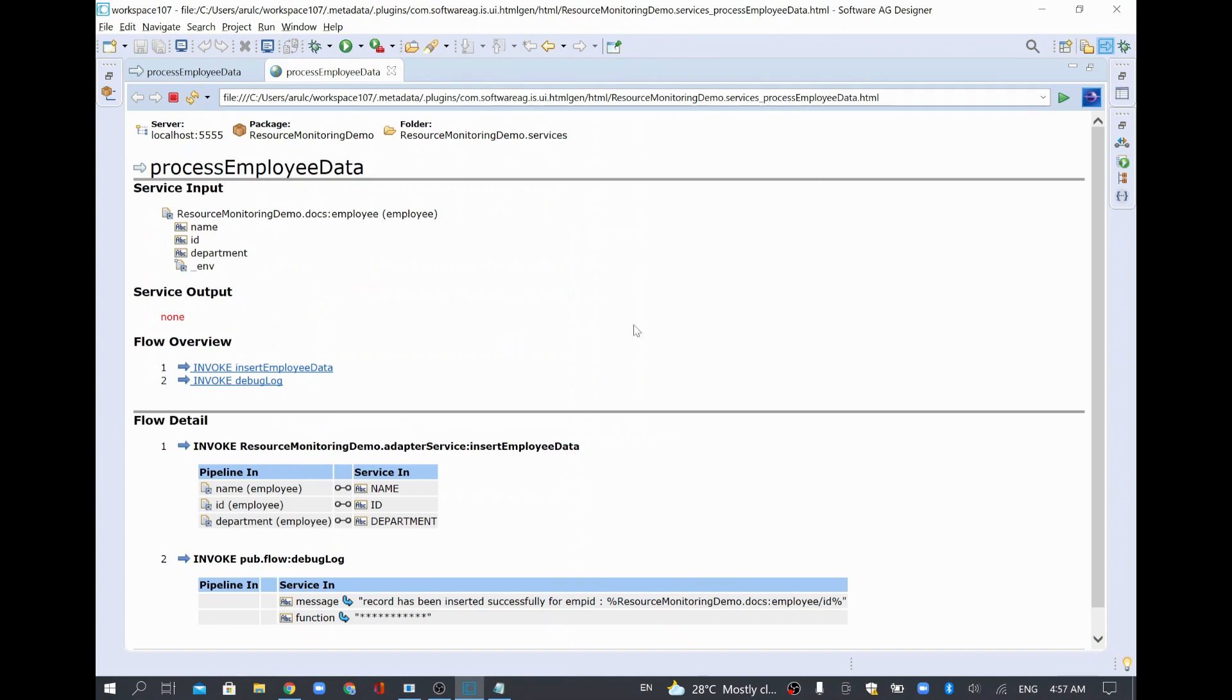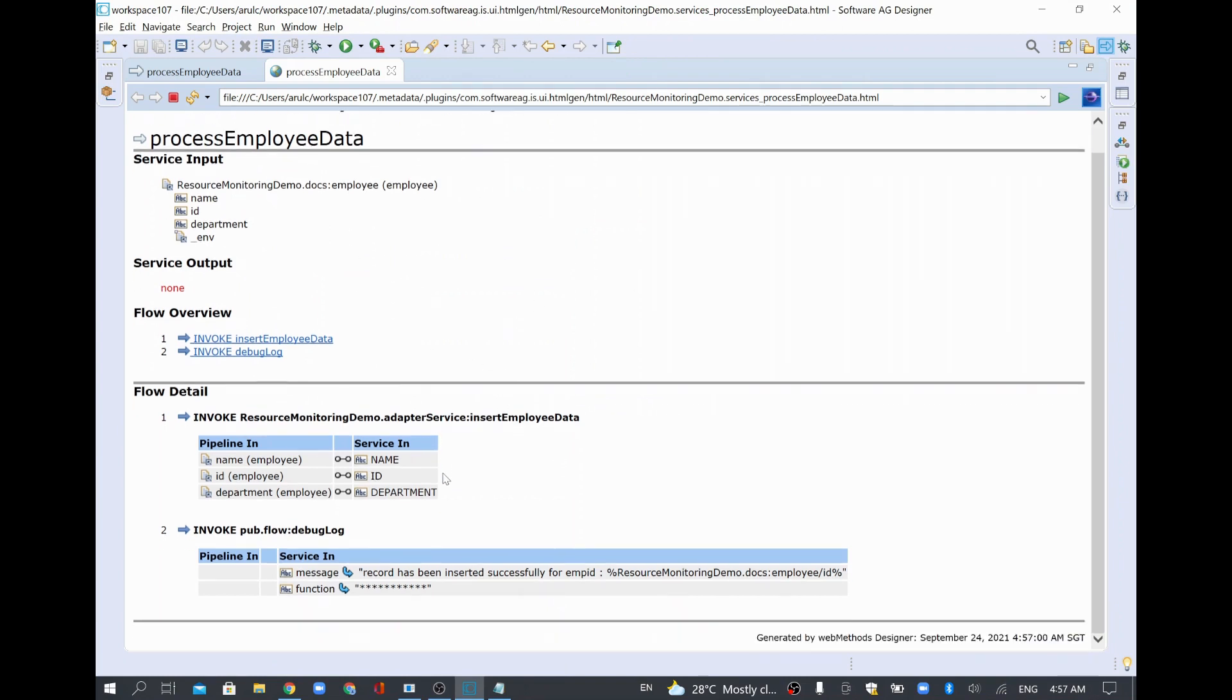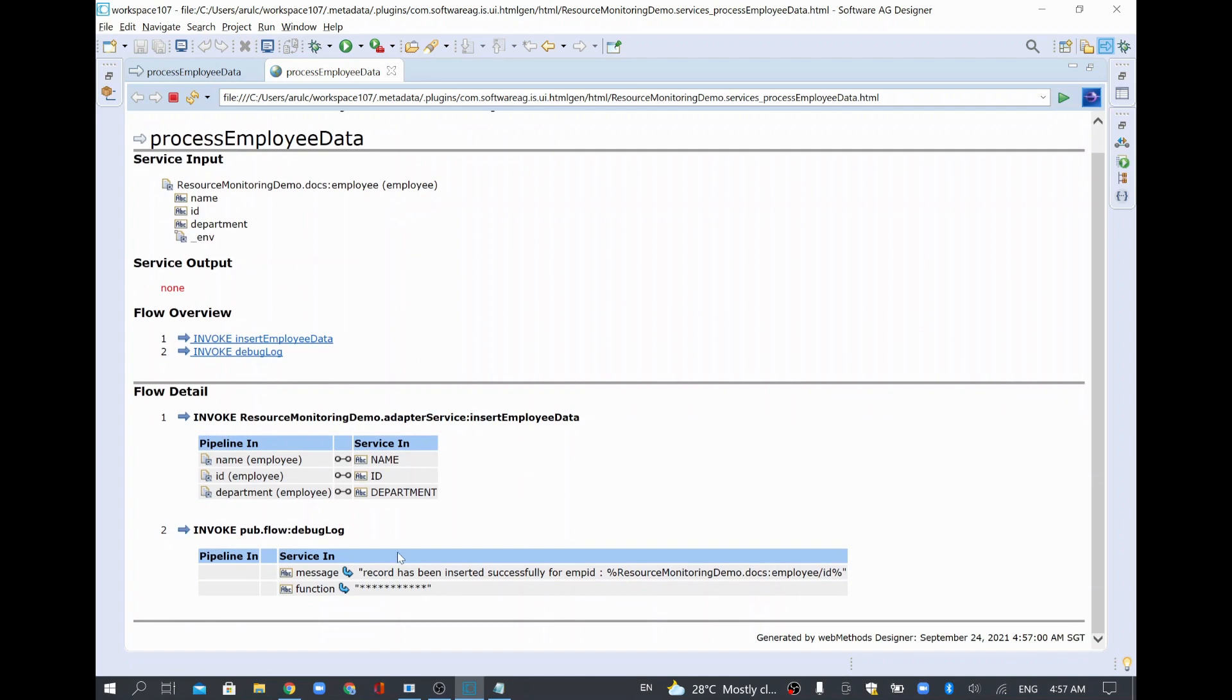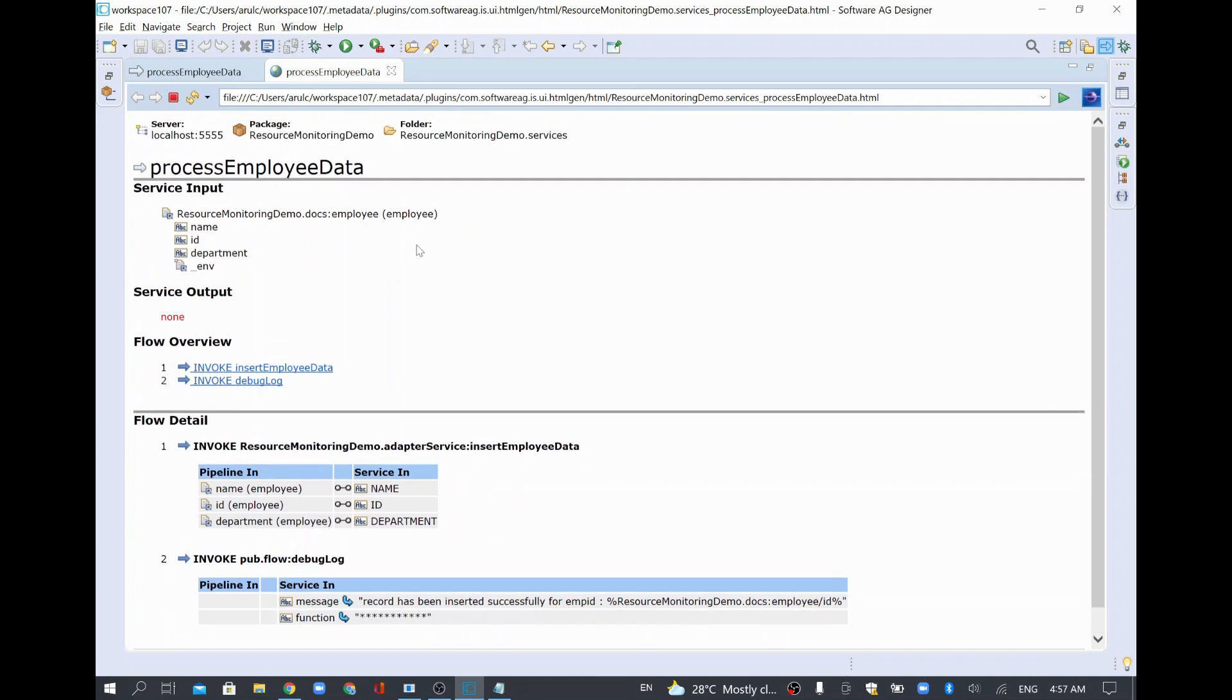This is mainly useful if you wanted to double check the overall mapping or any kind of documentation you want to verify, or if the field is dropped properly or not. Then you can use this one to check that.